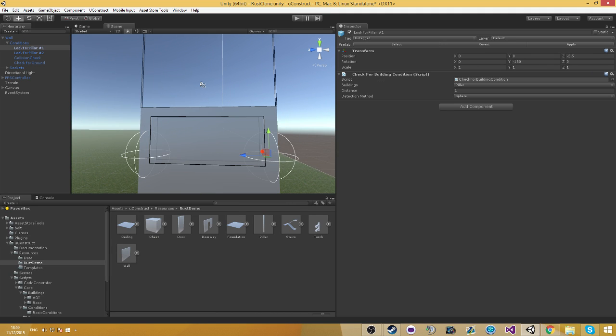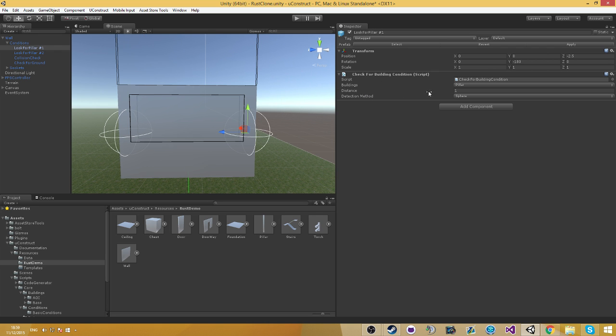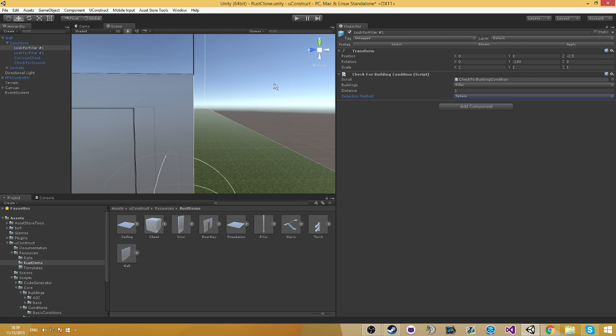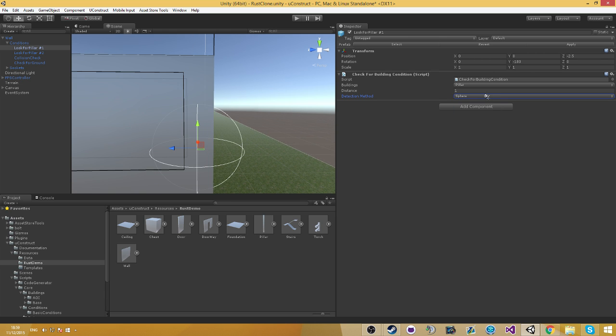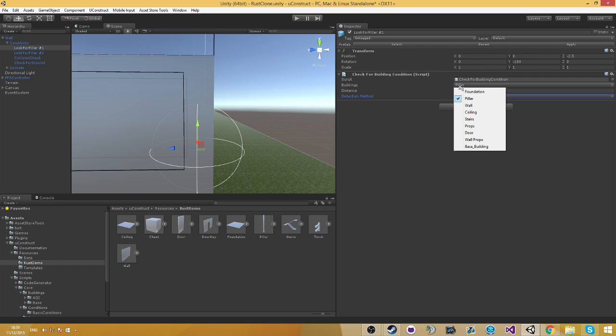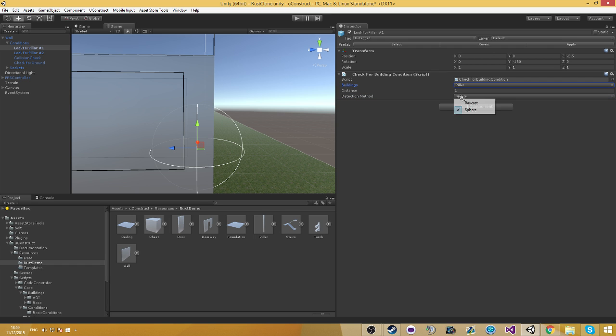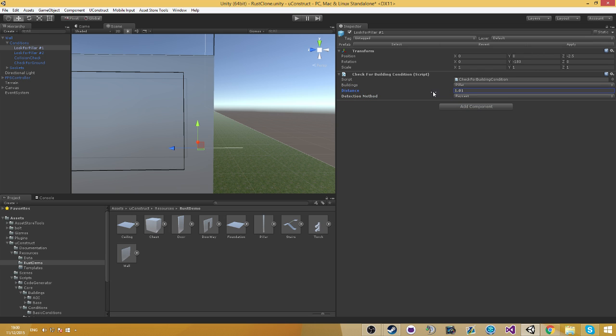So the first two ones are using the check for building condition. This condition checks if you have a building, if you have a specific building in a detection. That means that if we check the sphere detection method, it's going to check if this specific building, which in this instance is a pillar, is in this certain radius. Or in raycast, it checks if we hit that specific building.